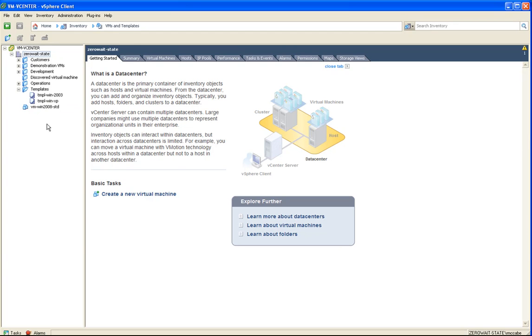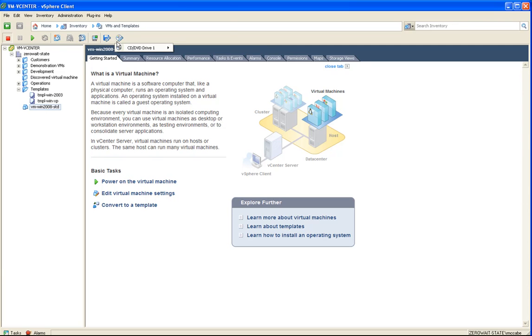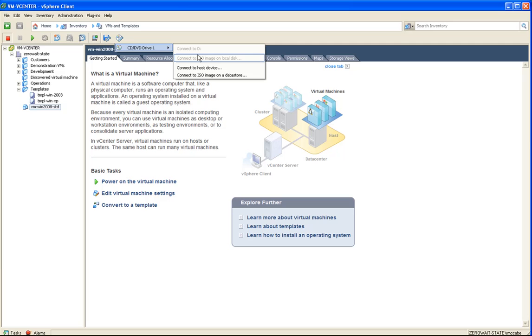So now, to get the operating system on this virtual machine, I need to mount my local hard drive. And if we see here, that option is not available.